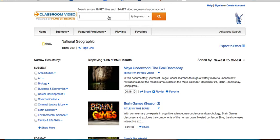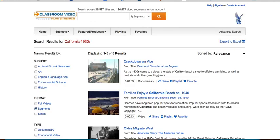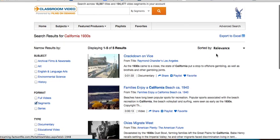Let's say for example that I am looking to find a video that shows California in the 1930s for my unit on Of Mice and Men. So I'm going to type in 'California 1930s' into the search bar and it'll show me the results, always sorted by relevance.